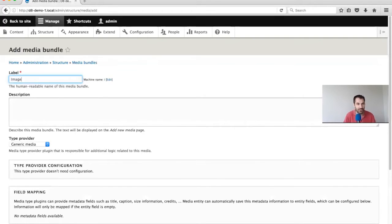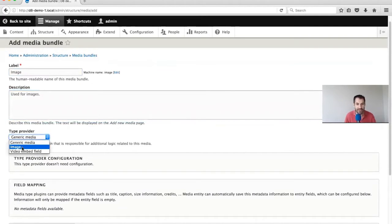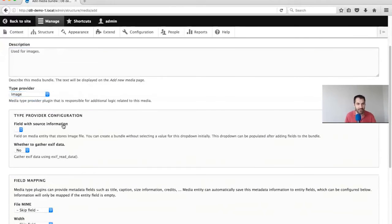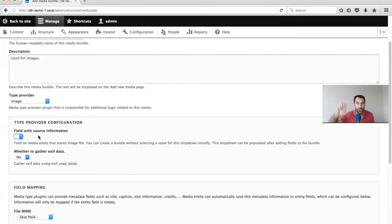In the label I'll add 'image, used for images'. From this drop-down I'll select image - these providers are provided by the Media Entity Image Module. Take note of this field with source information: the Media Entity Bundle doesn't store the actual file, we still need to create an image field that will be used to store the file. Then here, we simply tell Media Entity which field our image is stored in.